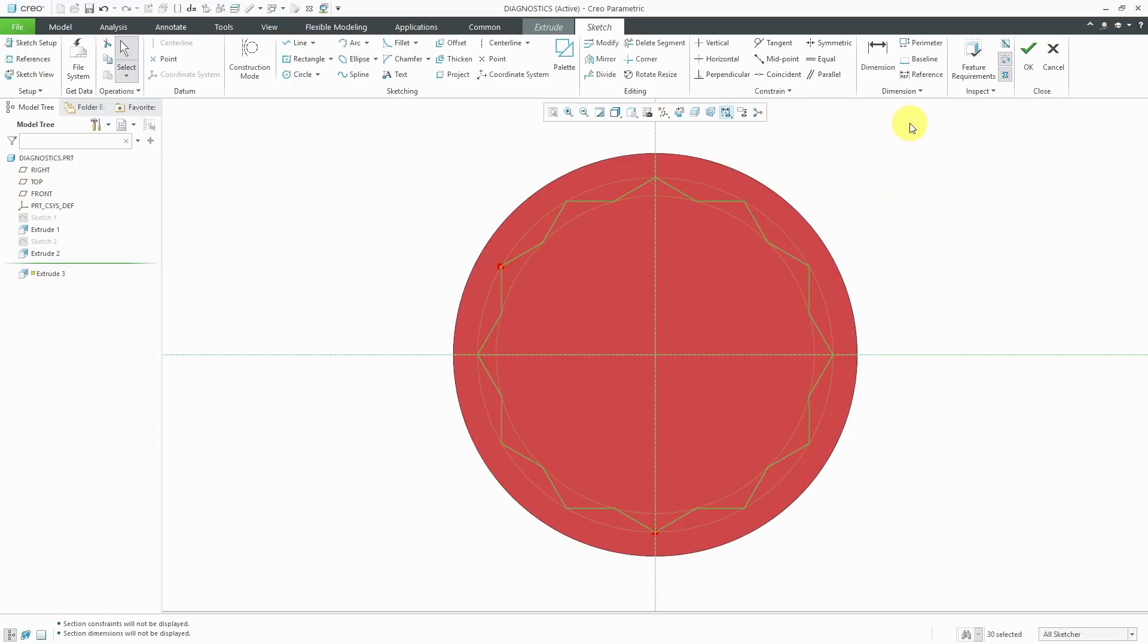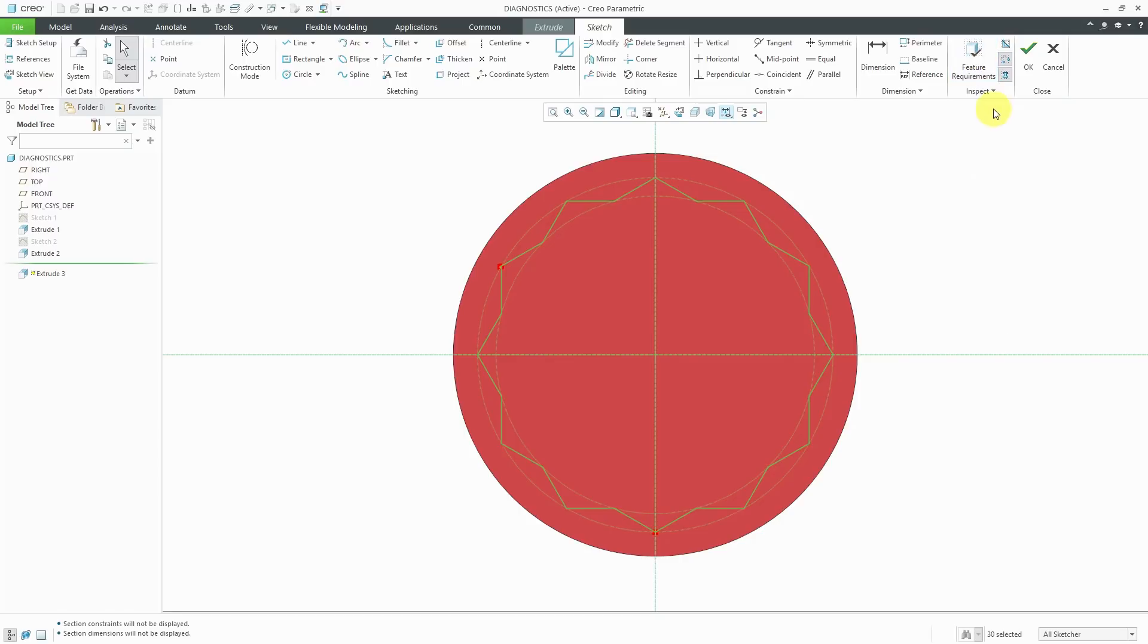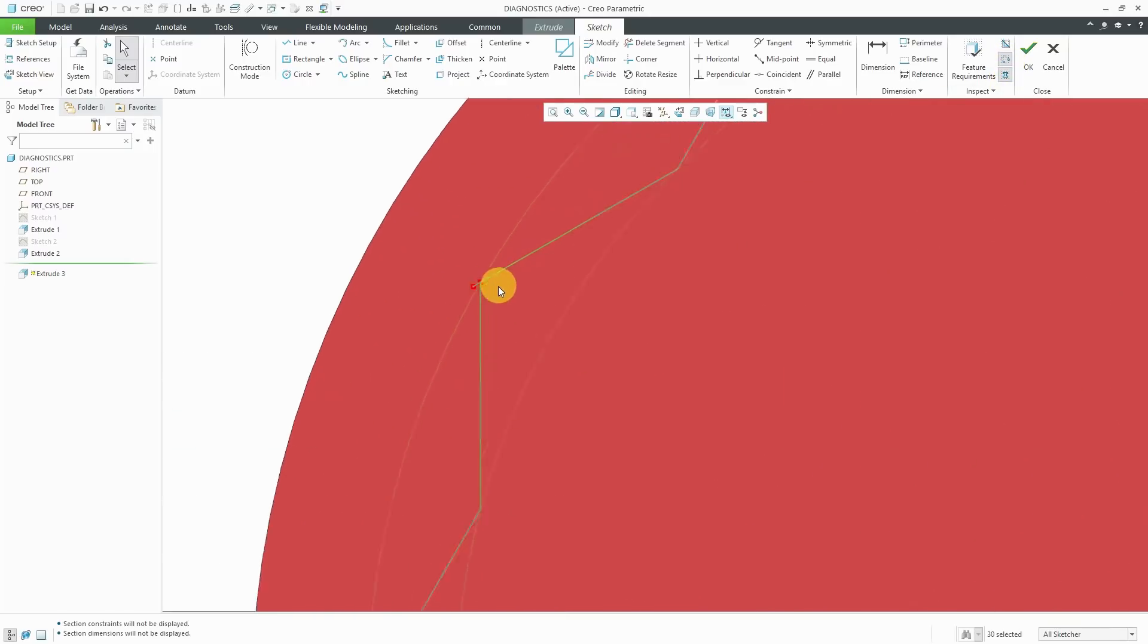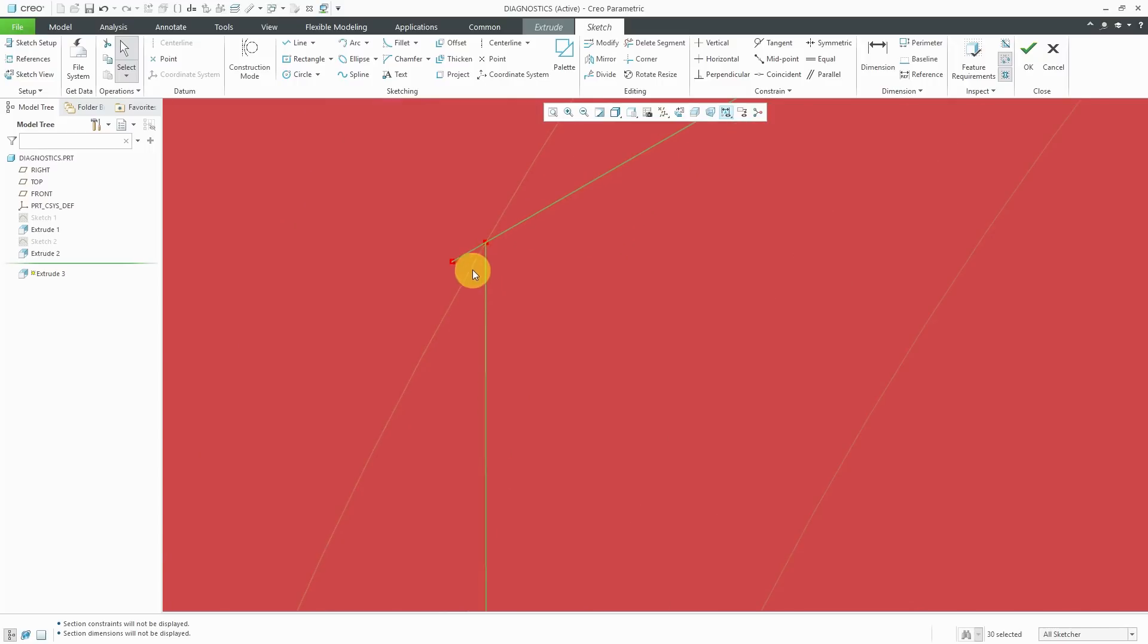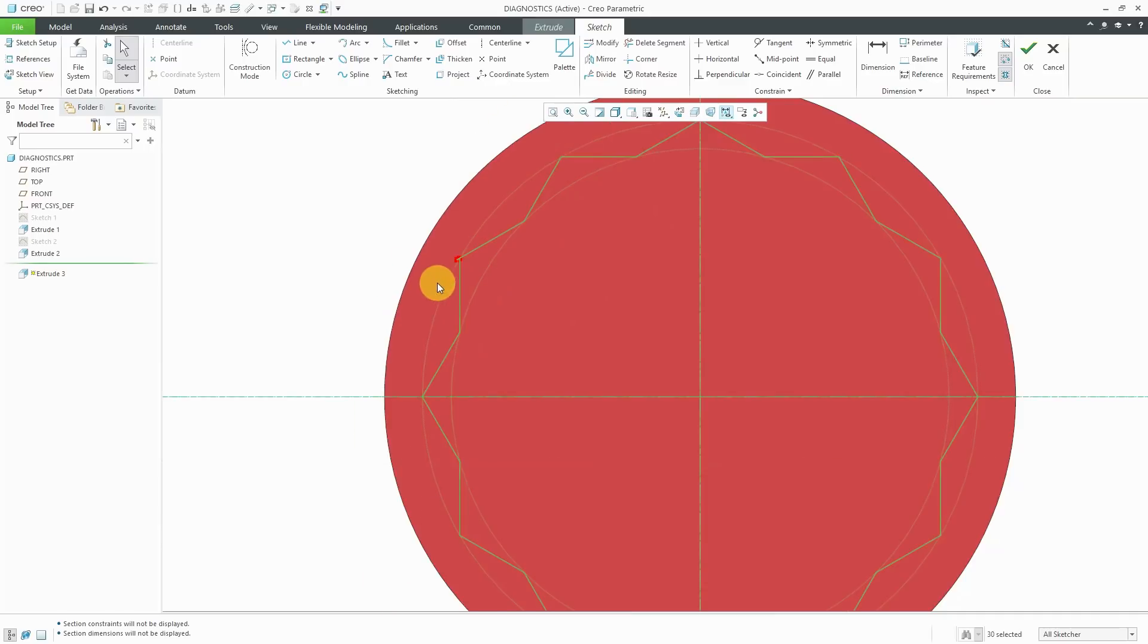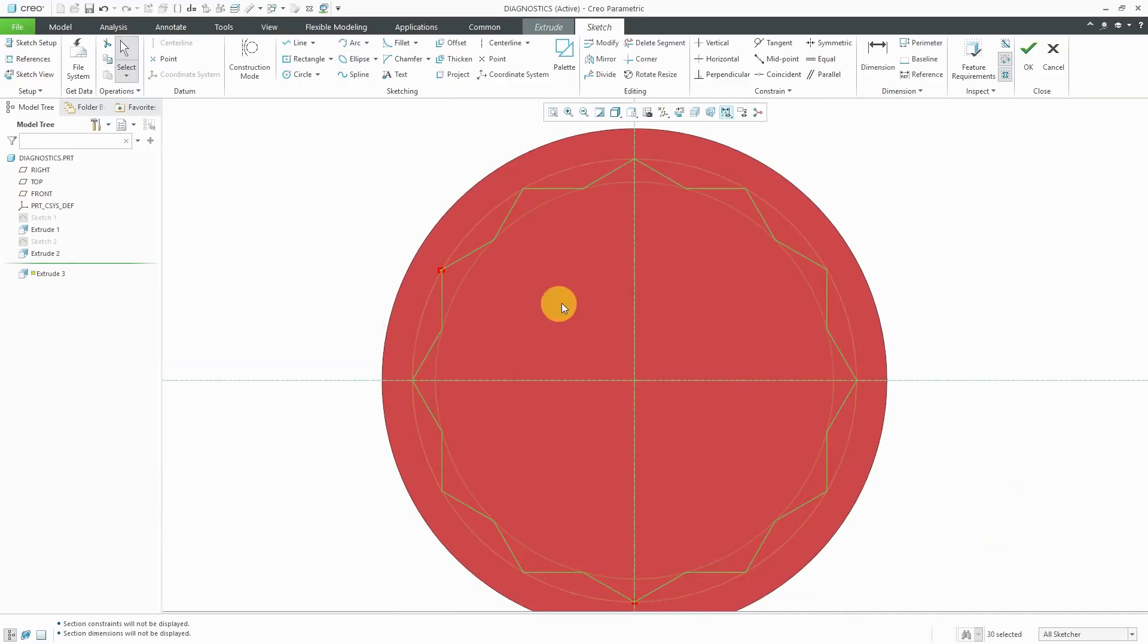In the ribbon, you have a group of commands in the inspect group that provide different diagnostics tools. Two of them are on by default: Shade closed loops and highlight open ends. Highlight open ends, you can see over here. A little bit unfortunate that I have a red model here, but it highlights in red where we have an opened end over there. We don't have a closed loop because this area is not shaded.